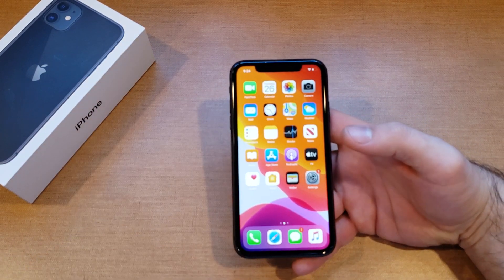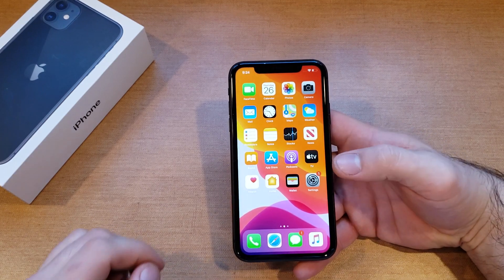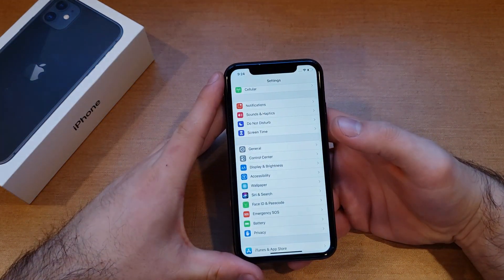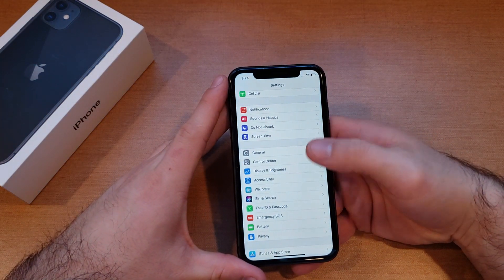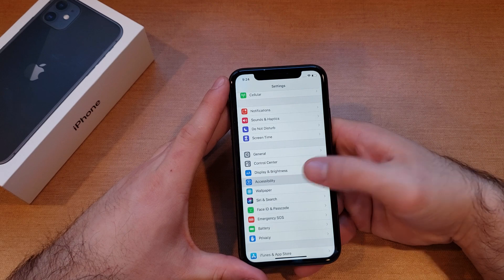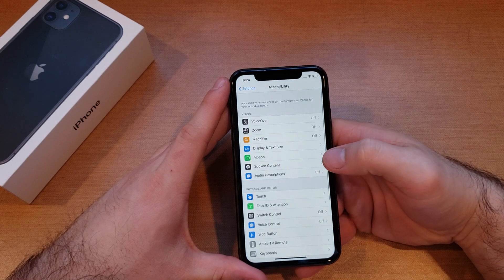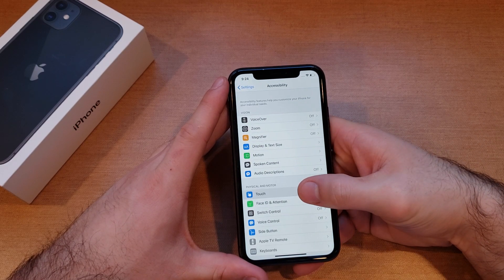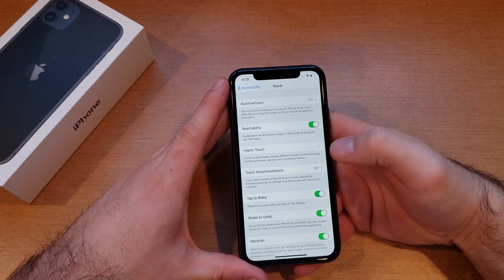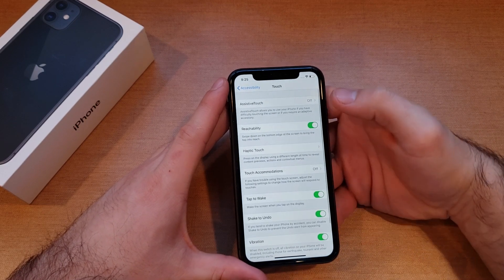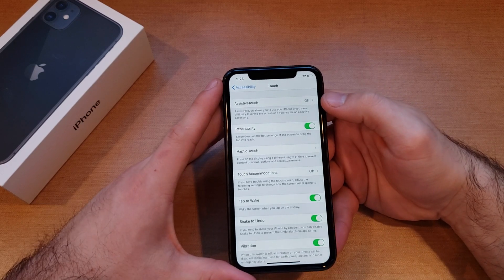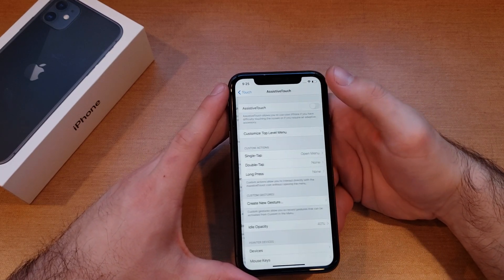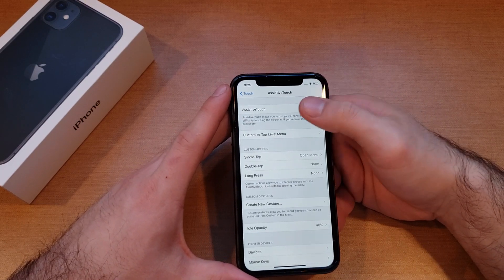The first thing we're gonna want to do is start off by going into our Settings. From Settings, we're gonna scroll down to Accessibility, and from Accessibility we will see Touch — go ahead and select that. The very first option on the top is gonna be Assistive Touch, go ahead and select that.